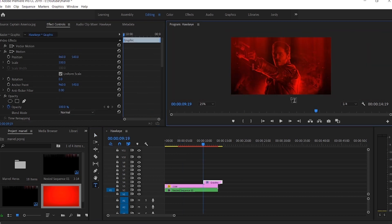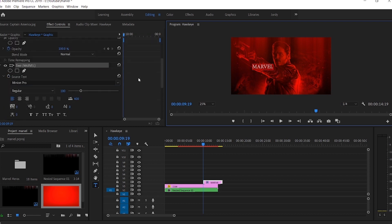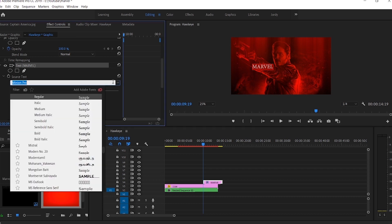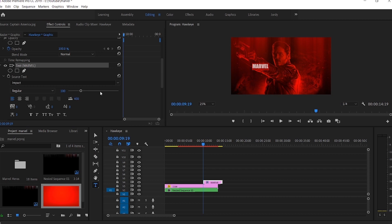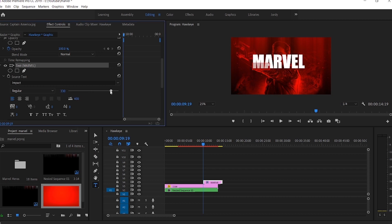Now add our text Marvel. Select the Marvel text and go to the FX Control panel to change its font style, size, and alignment. I am using the Impact font style and have increased the font size to 359.